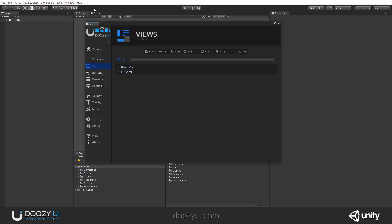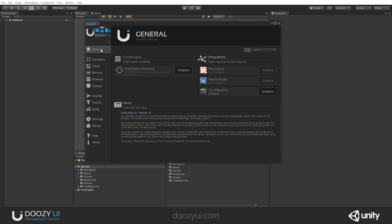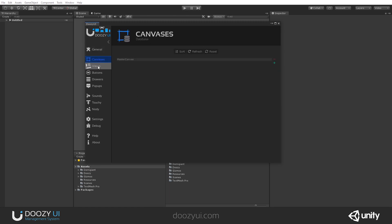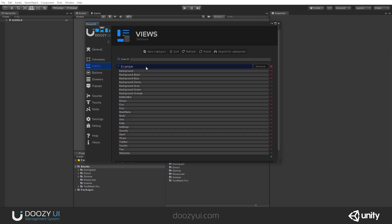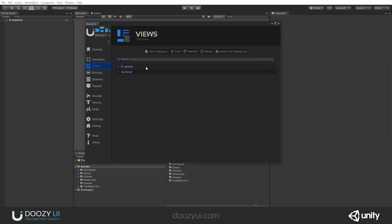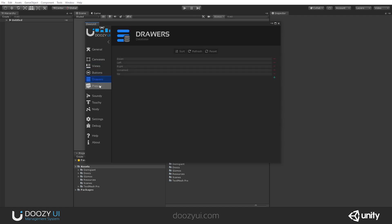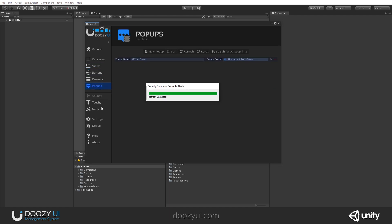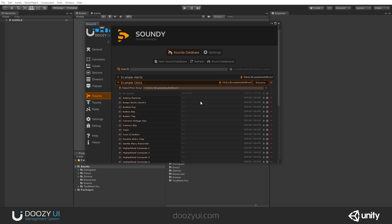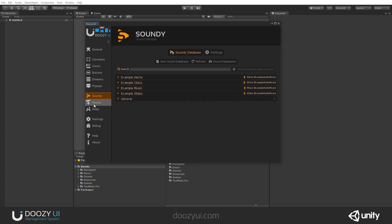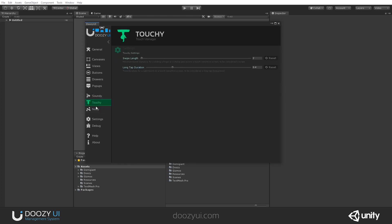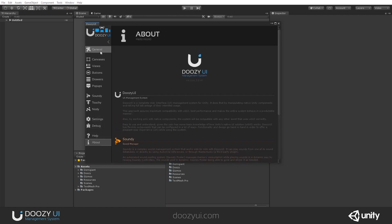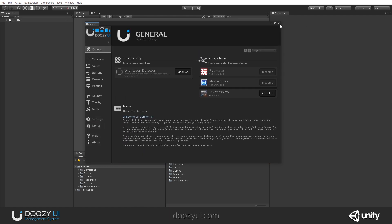And you should watch the getting started video so you can see how to start using the system. Let's go control panel. And here we have the general canvases, views, and I also have the example category. If you do not see it here, just click search for categories and it should appear. Buttons, drawers, popups, soundy. And here I have sounds. Yeah. And yeah, that's it for the installer of DoozyUI. It should be a clean process.